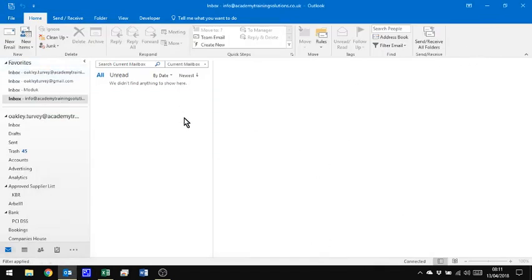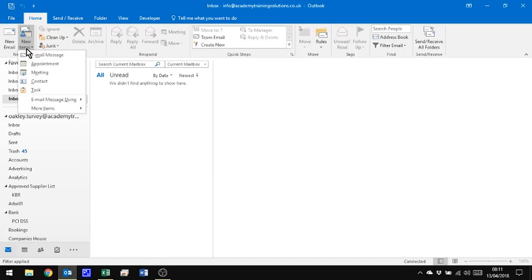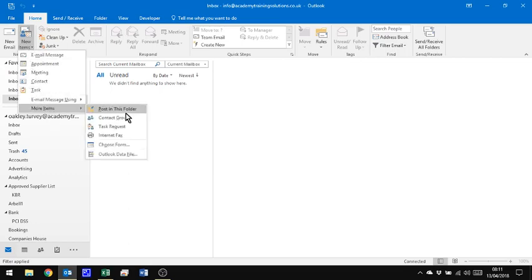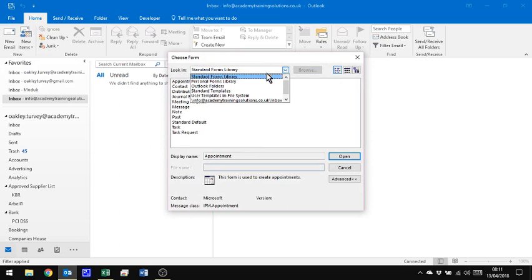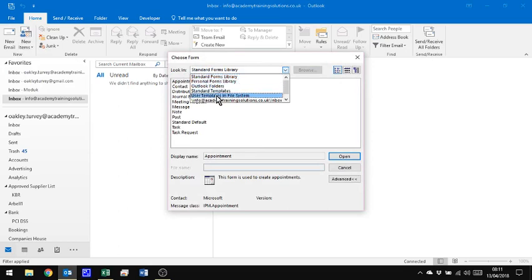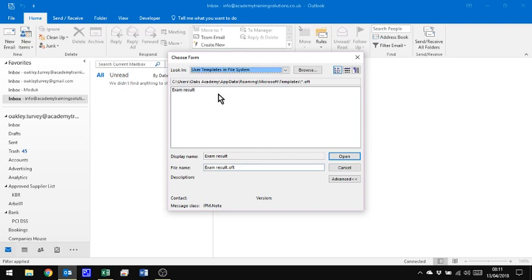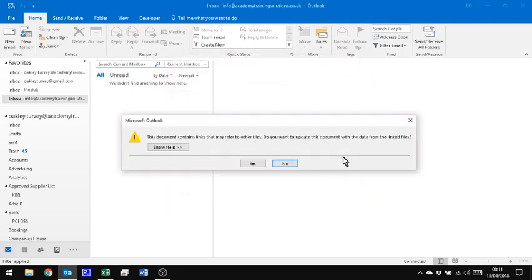If I take you through the long-winded process first of all, and then I'll show you a way of making this easy, rather than saying New Mail, we say New Items, and we want more items, and then we want to choose a form. We don't want a form, we actually want to choose from User Templates in the file system. I told you there's a long way of doing it.